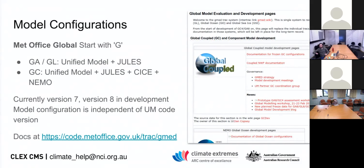The Met Office's naming convention for global models is just a G and then a letter for atmosphere, land, or coupled. GL is the land model. Lots of people in the centre will want to run CABLE as part of the ACCESS setup — you can do that as well. The coupled model with NEMO is not really supported by us, though it is used for seasonal forecasting at the Bureau, so there is some interest in Australia in that model.